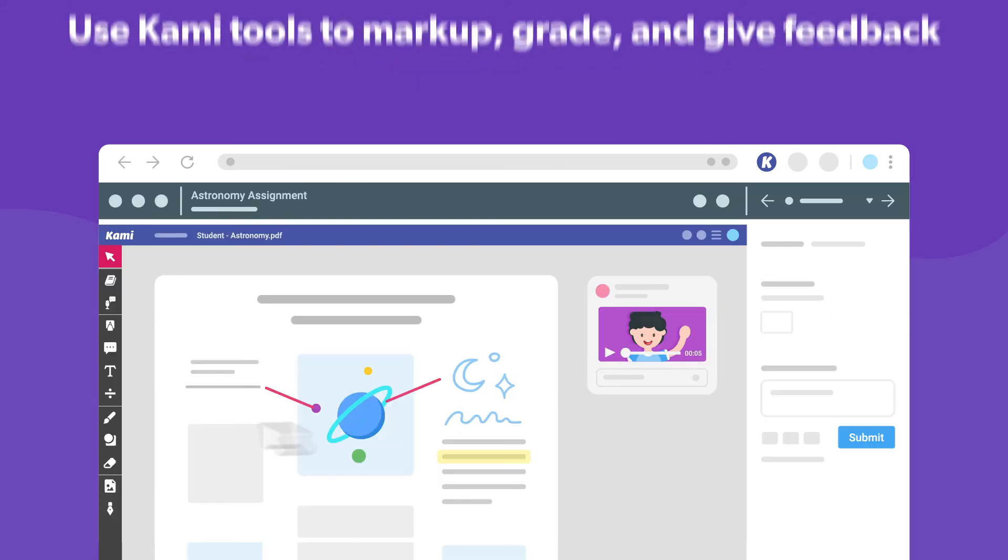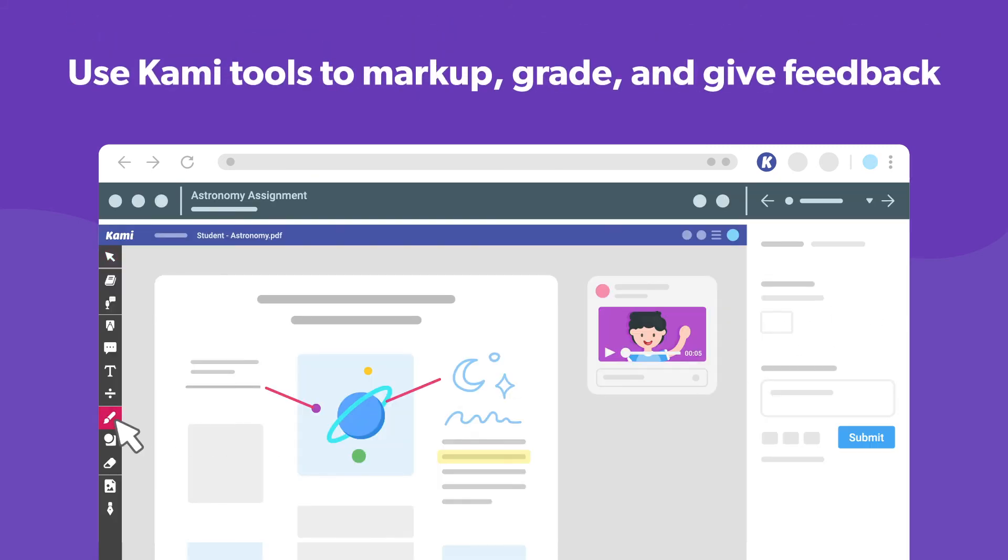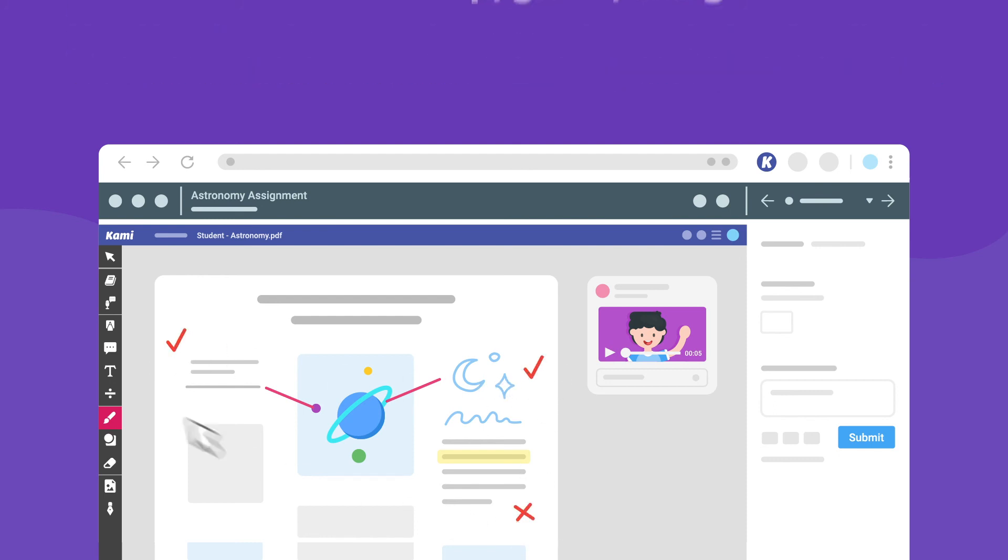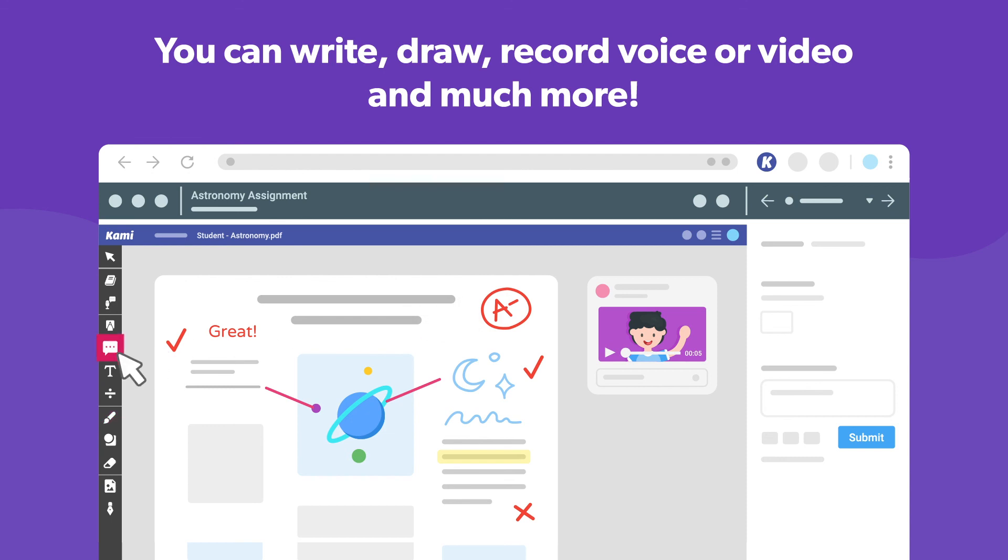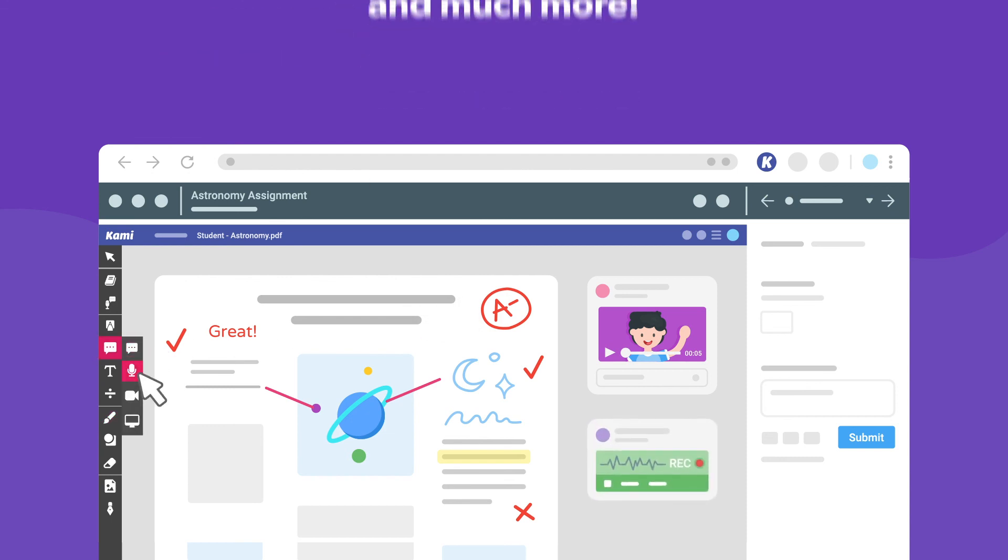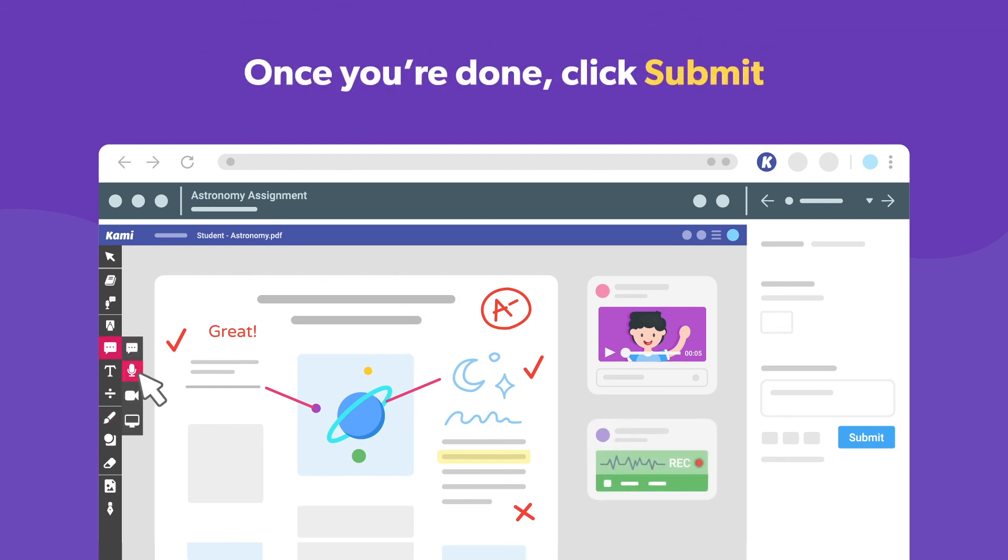Now you can use Kami tools to mark up, grade, and give feedback to your students right there on the document. You can insert text boxes, draw freehand, or even leave voice and video comments. When you're all done, just click submit.